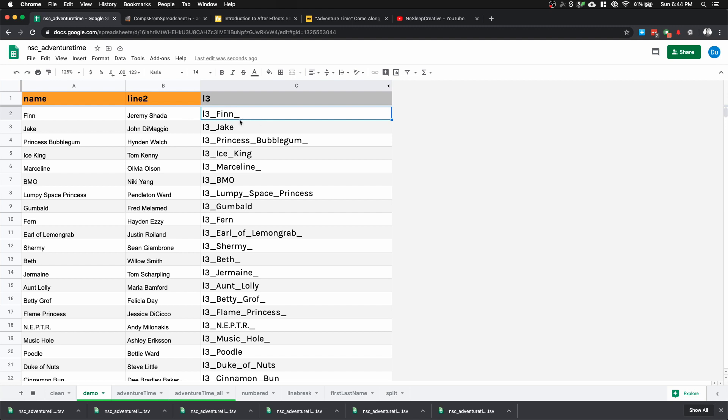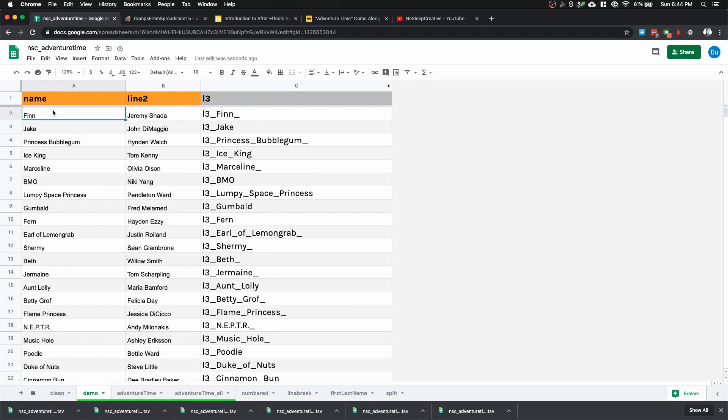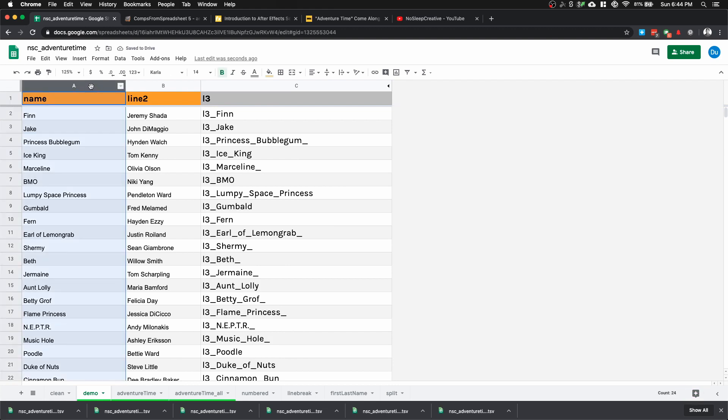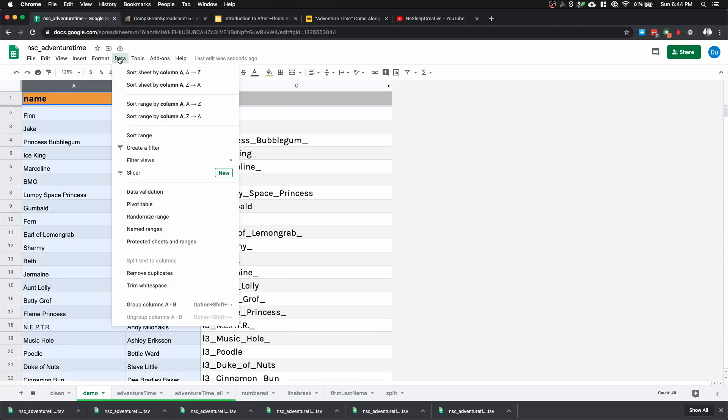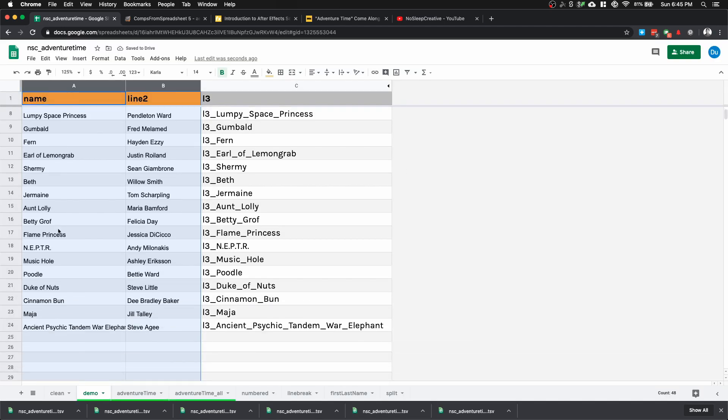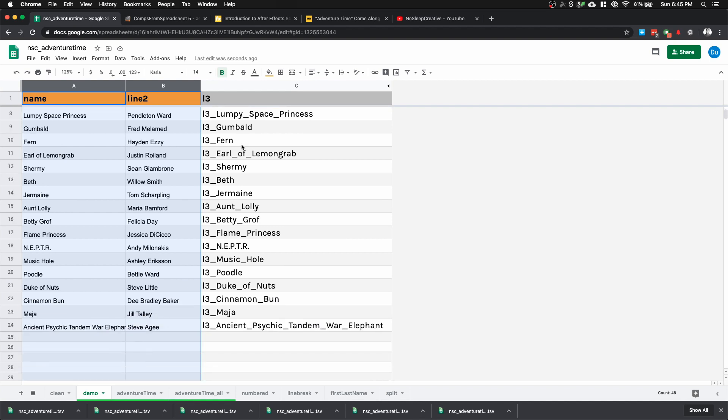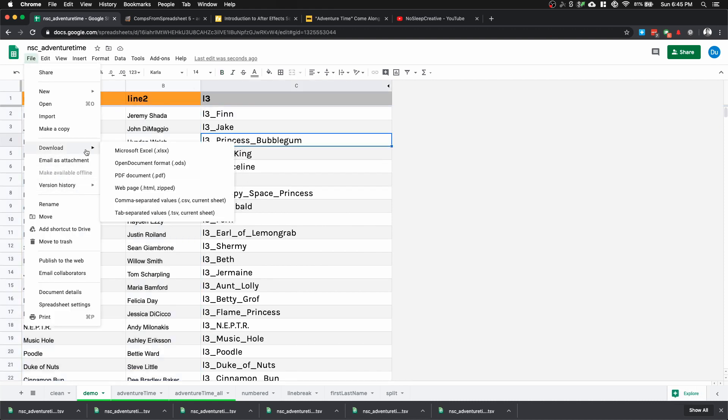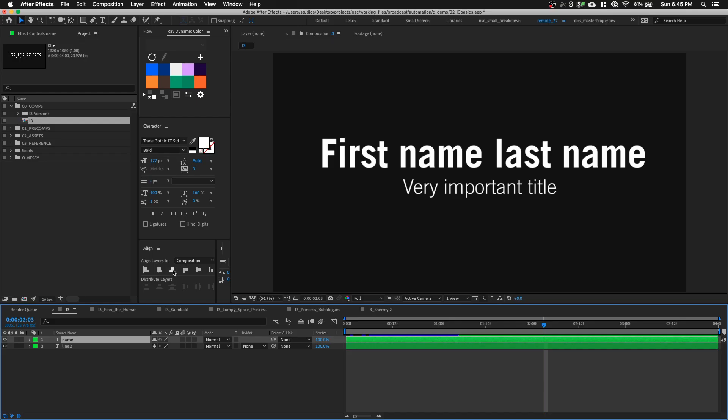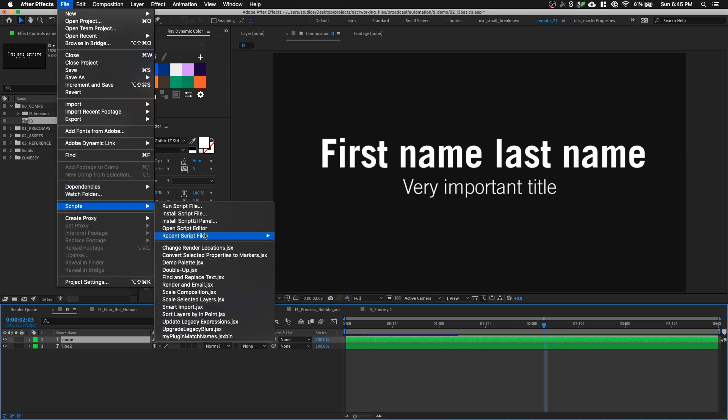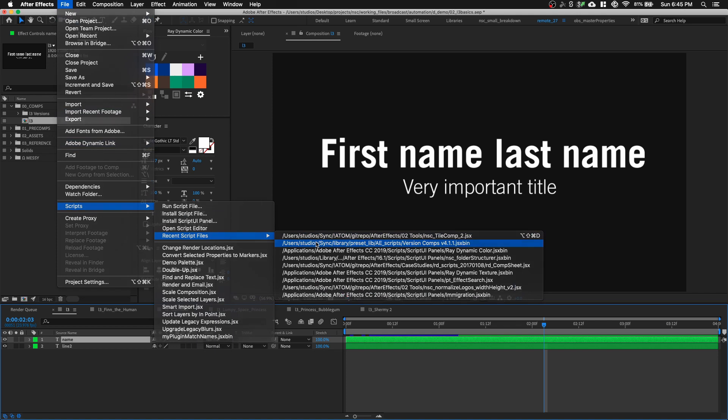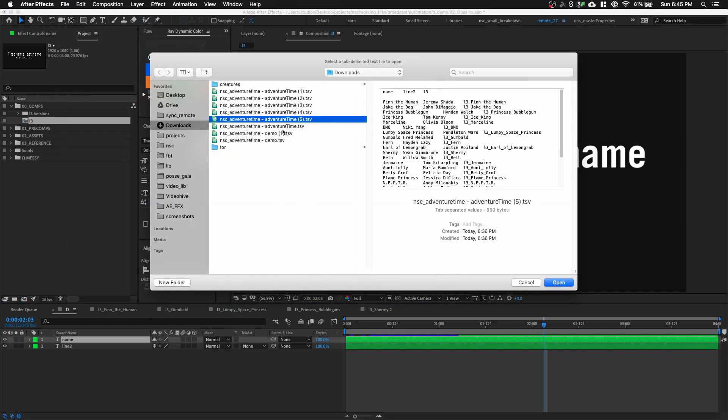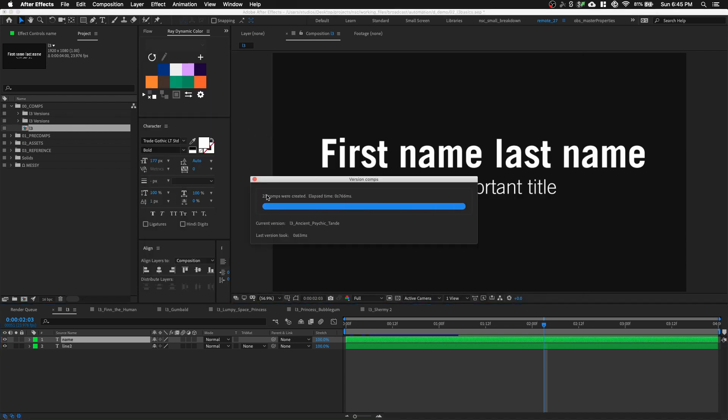The second thing is that we have an extra underscore because we have an extra space in our data. Notice I can select this extra white space after Finn and for every other character. To get rid of extra white space, we're going to select our columns and go to Data, Trim White Space. This will get rid of any leading or trailing spaces. Now our data is prepared. All we have to do is go to File, Download, Tab Separated Values, then go back to After Effects, File, Script, Recent Script File, VersionCom, find my data, and it's going to run.